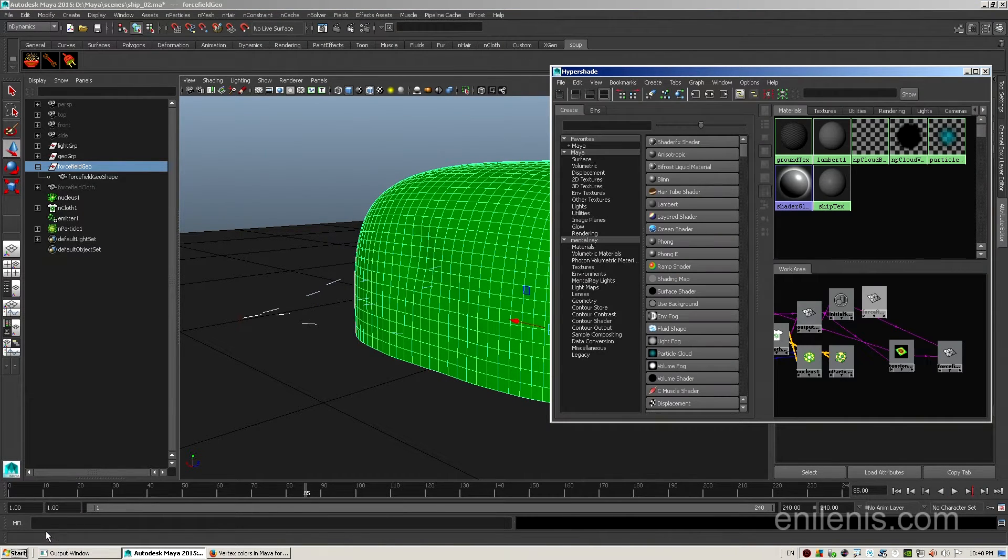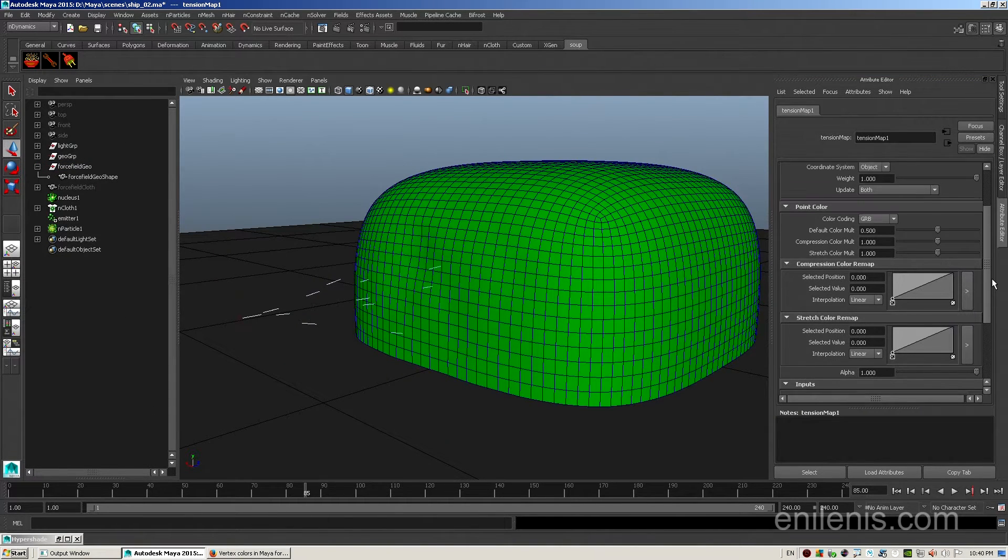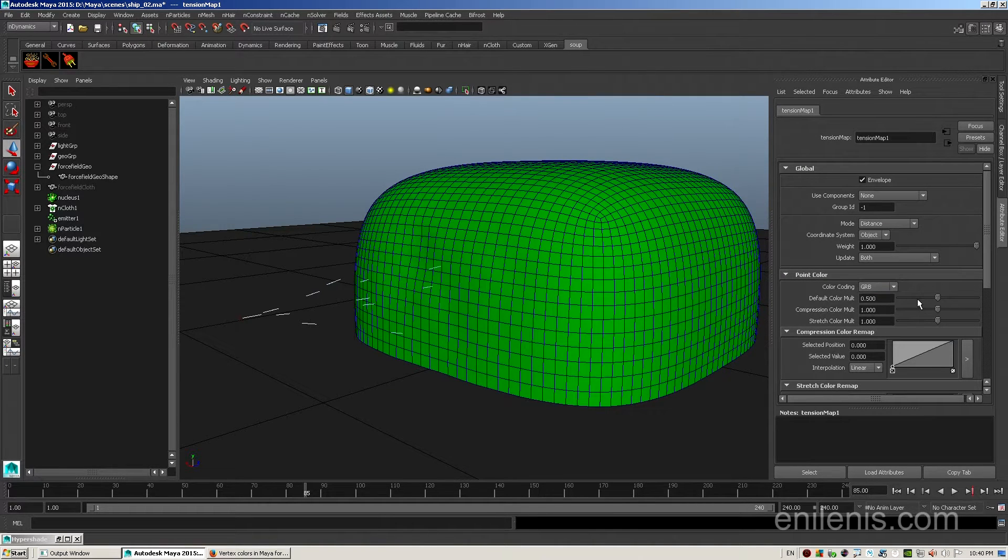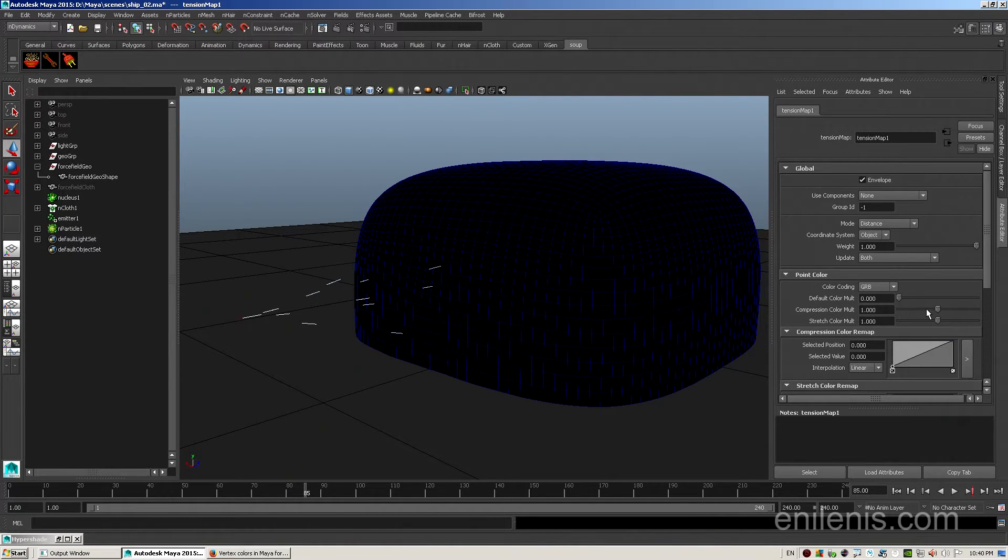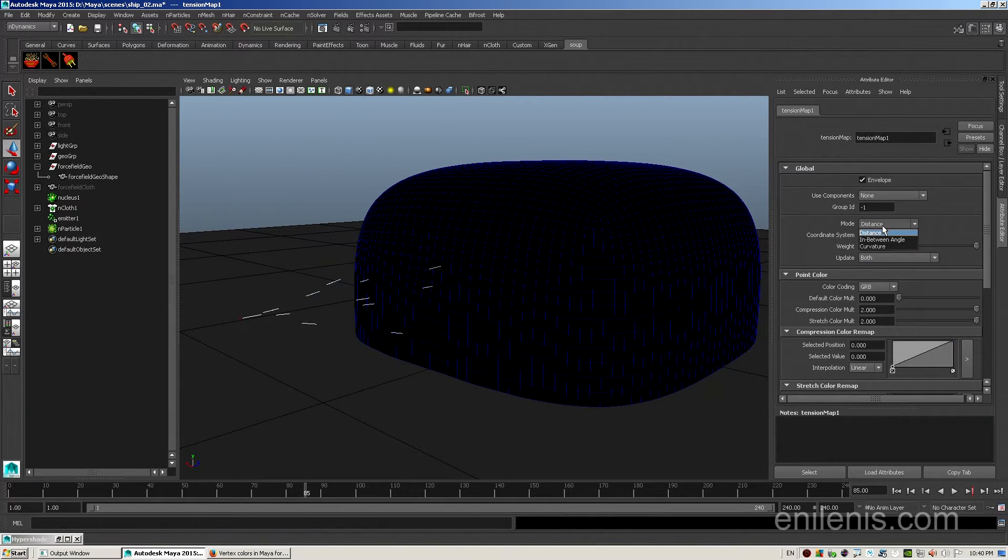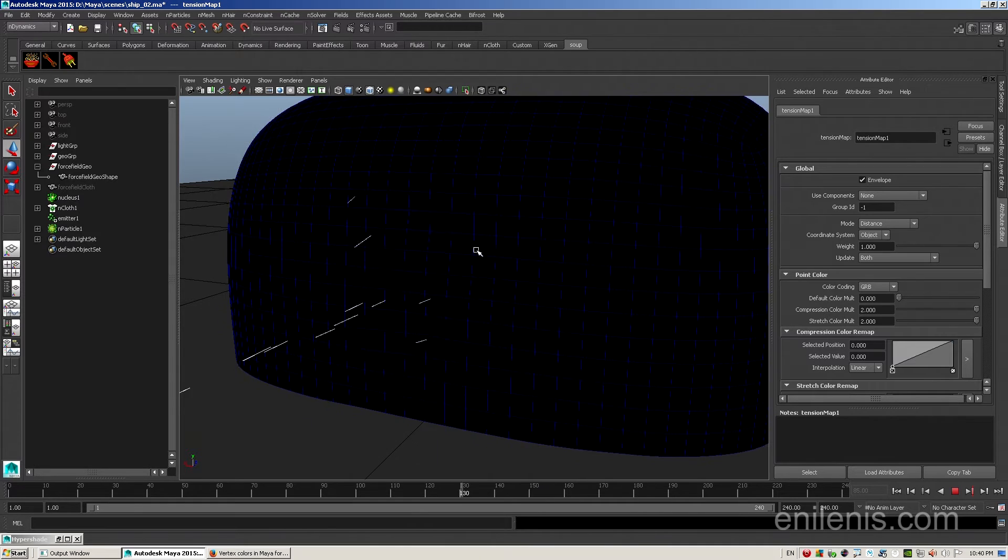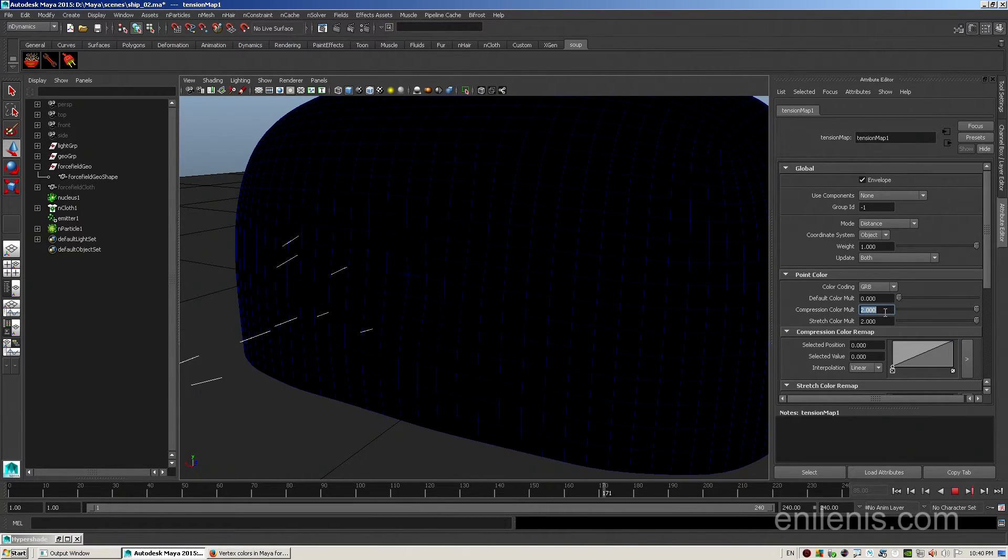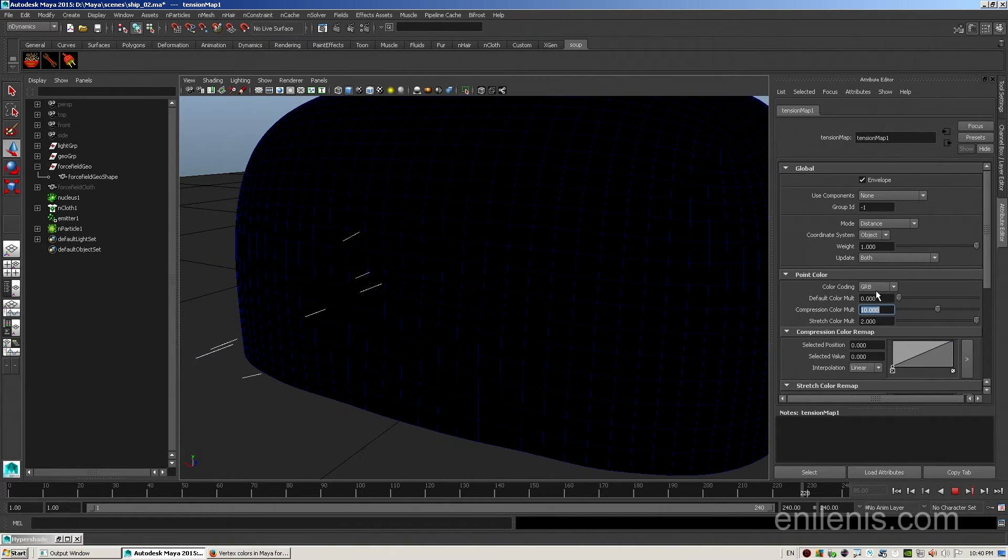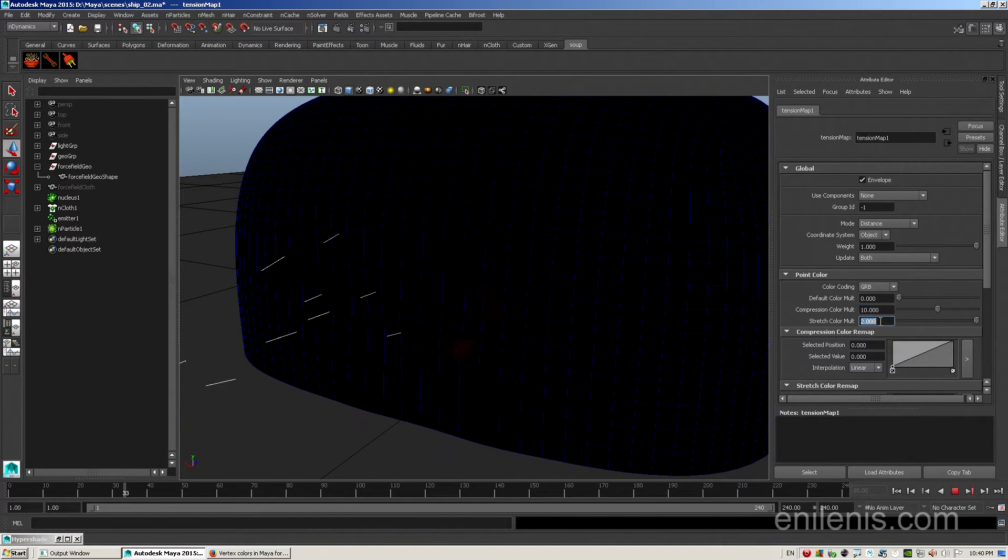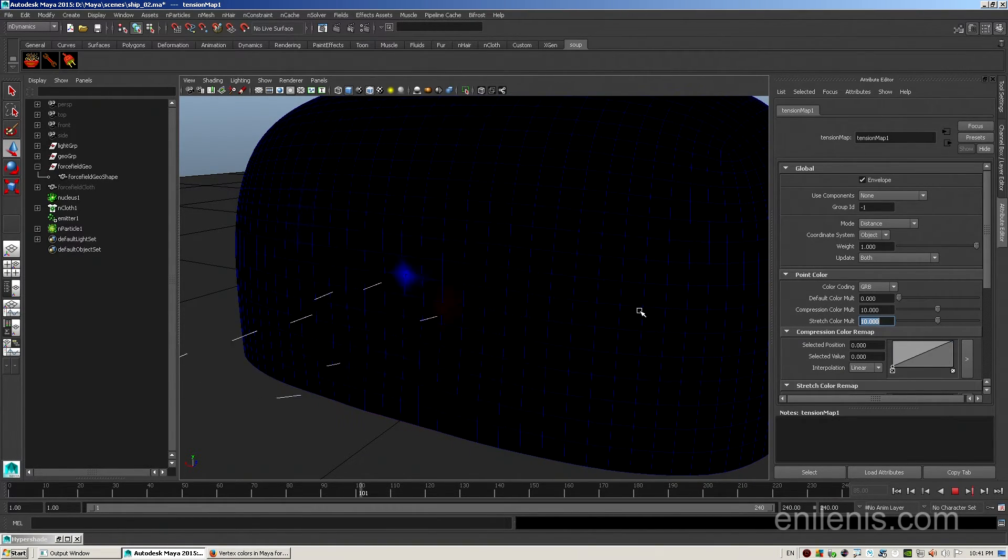Next, expand the Hypershade panel. Select the tension map node and go to its attributes. If you scroll up, you will find the tab called Point Color. The three sliders will represent the color of the surface that is not being deformed, the color of the surface that is being compressed, that's the second slider, and the color of the surface that is being stretched. Right now, the node is set to analyze distance, which means the difference between position of the initial and the final shape. The value of 2 isn't enough, but you can always type in a custom one. If I increase the value to 10 for the compression and 10 for stretching, then we will start seeing a little bit of color in the viewport.